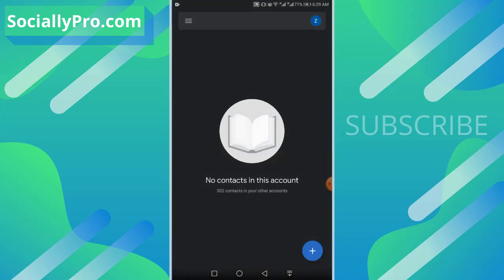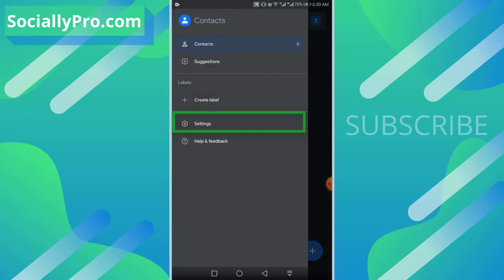Now as you can see, we are in our Contacts application. Tap the menu option at the top left and go to Settings.